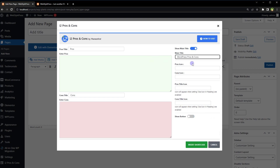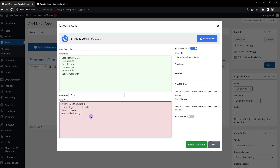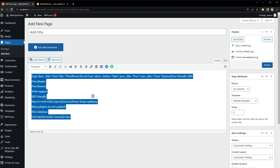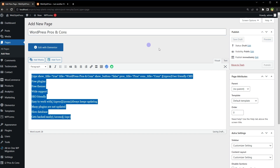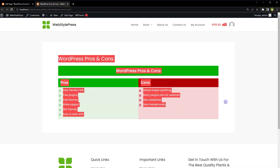My main title is 'WordPress Pros and Cons' and these are the pros, each one on a single line, and these are the cons. This is the shortcode that can be used anywhere. Choose the page title and publish.